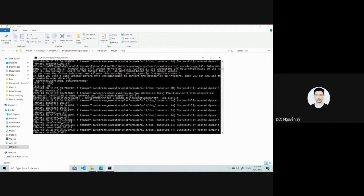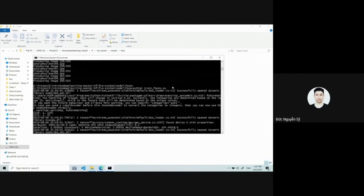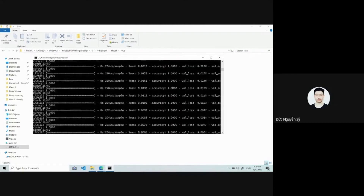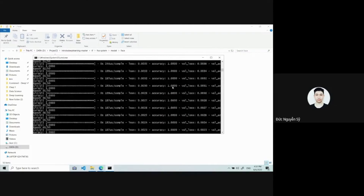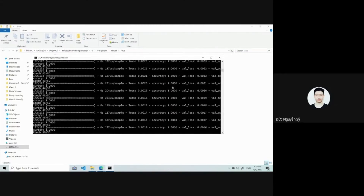After encoding the faces into 128-dimensional vectors, we train a classification model on top of them. As you can see, we encode the face first and then train the classification model. The accuracy achieved is high.